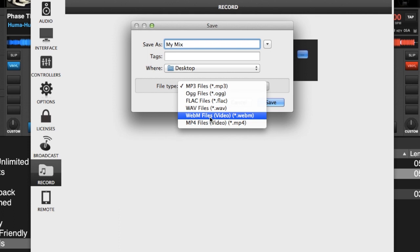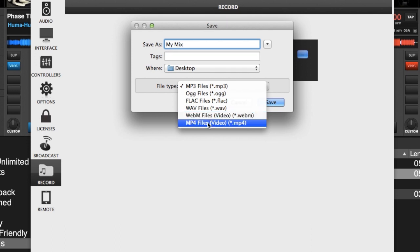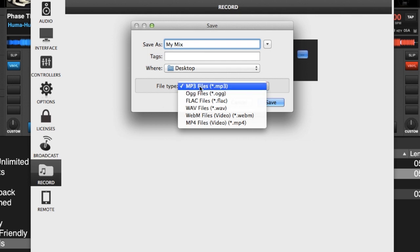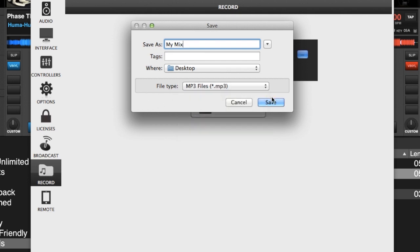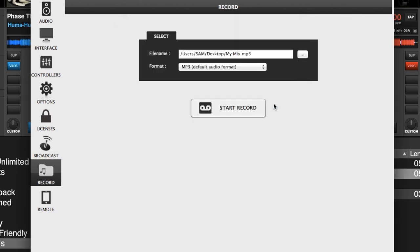WebM is an online HTML5 player format — you can Google that to see what the format is if you've never heard of it before. And of course everybody knows MP4. Those last two will be used for video mixing. For this case we're doing audio, so I'm just going to select MP3 and save it.